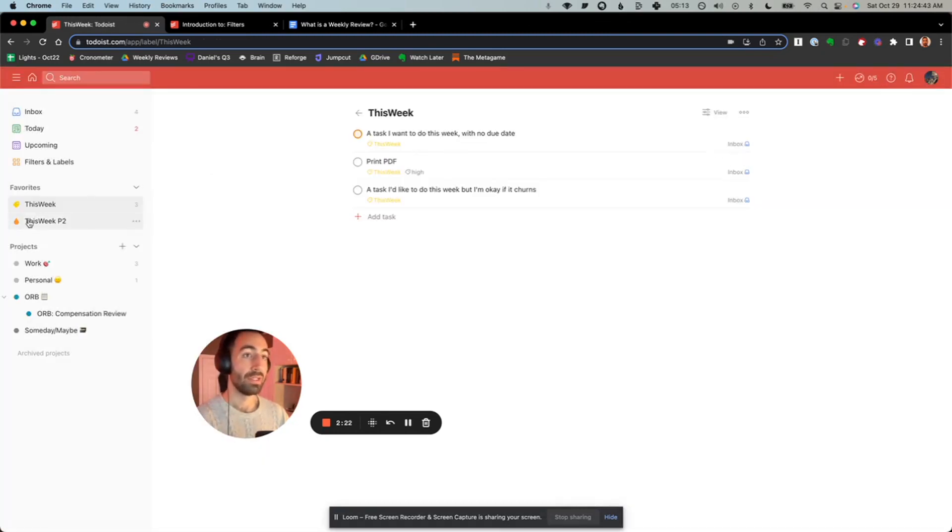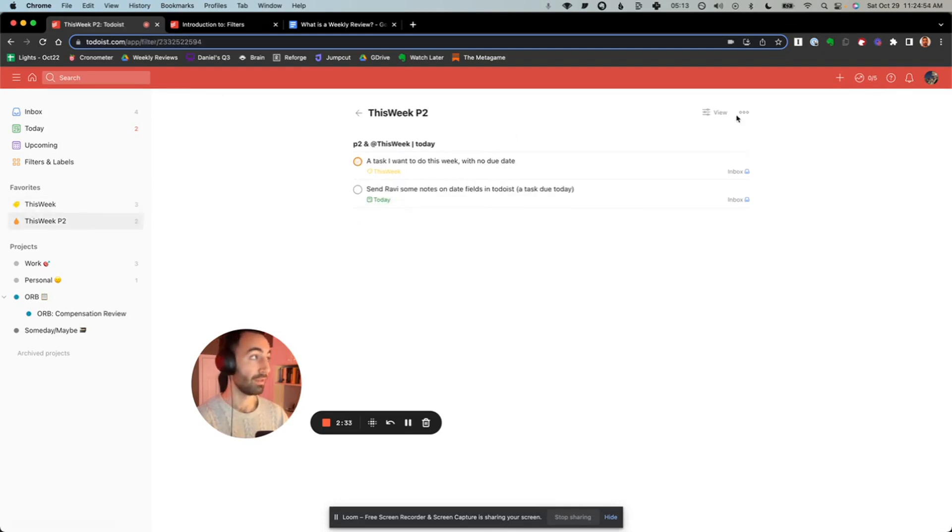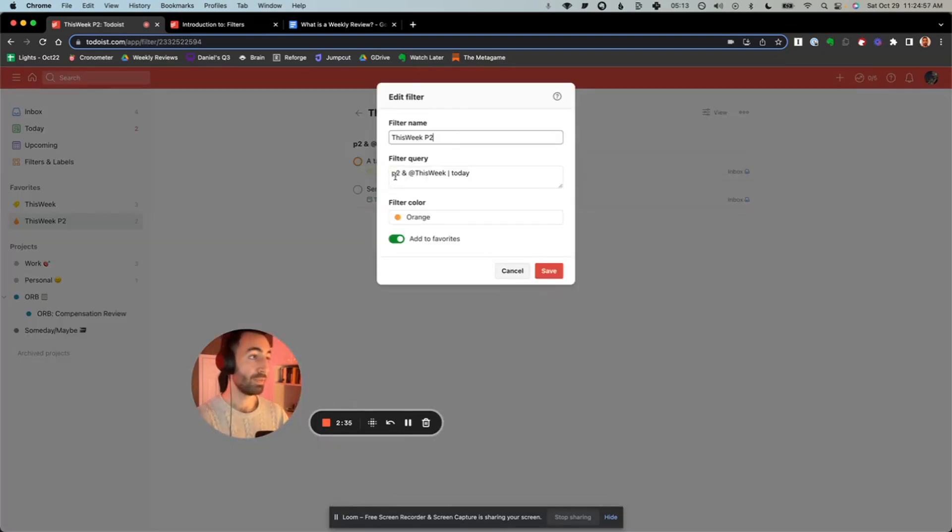And then when you're working, let's say you only want to see the ones that have been labeled as P2 and have a due date, you can use this filter. The filter is P2 and at this week, line break—I don't know what this is called—today. So this means an or.